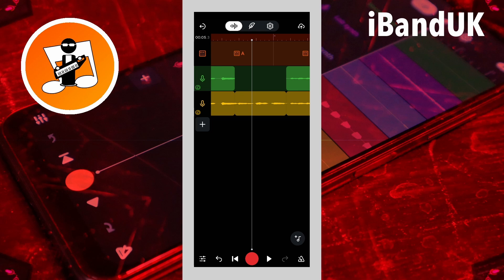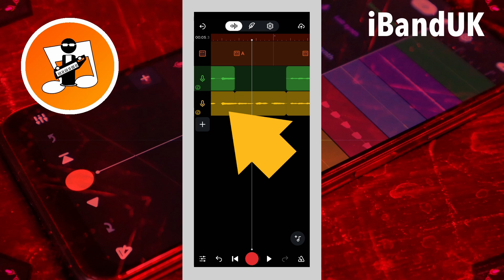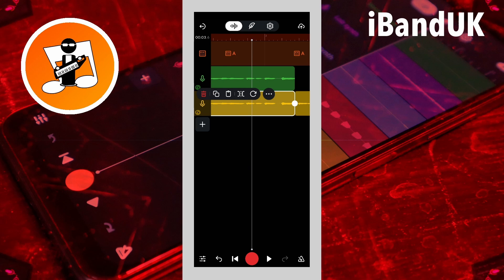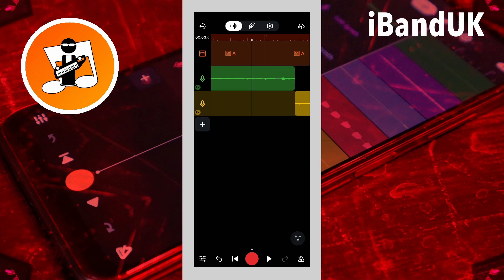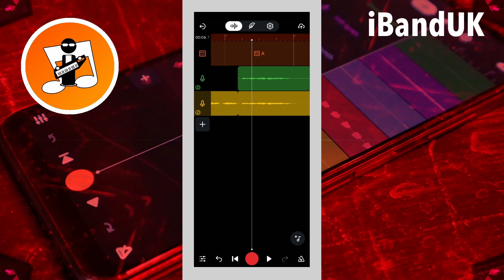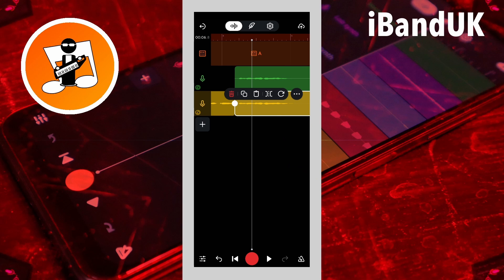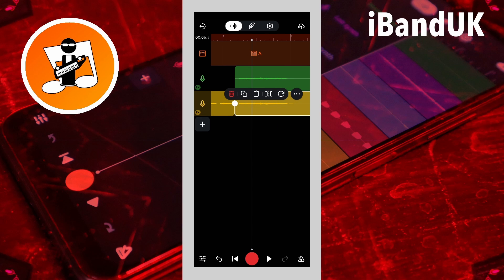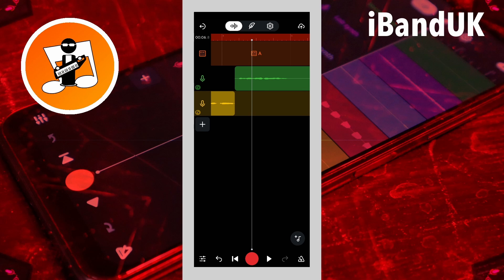Then tap on the recording before the vocal section on the duplicate track and tap on the delete icon on the pop-up menu. Then tap on the recording after the vocal section on the duplicate track and tap on the delete icon. So now I have this.